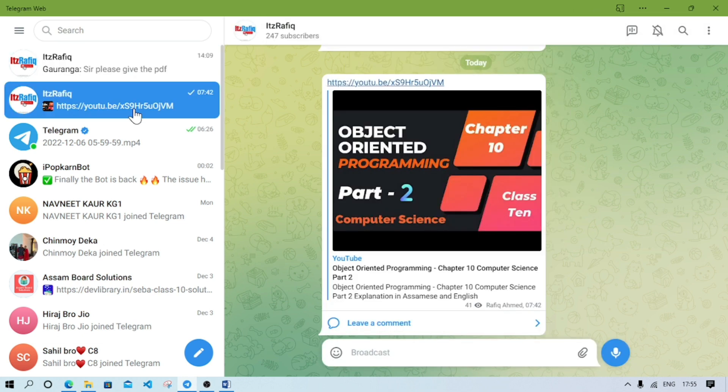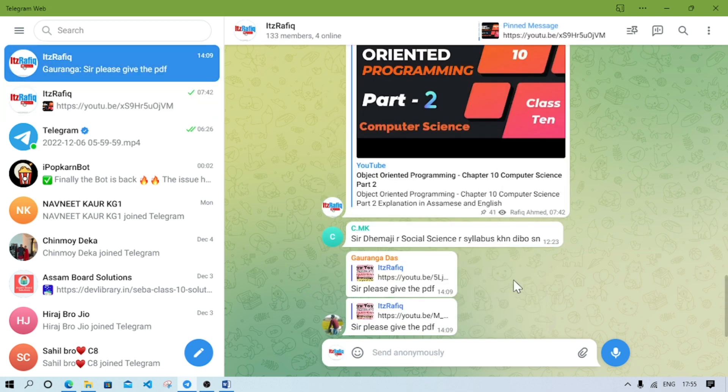So if you want the PDF copy of these answers, you can subscribe to my telegram channel. The channel name is It's Rafik. Even with the similar name we have group also, in group you can discuss your problem amongst yourself. Thank you for watching, see you in a new video. Till then take care and bye.